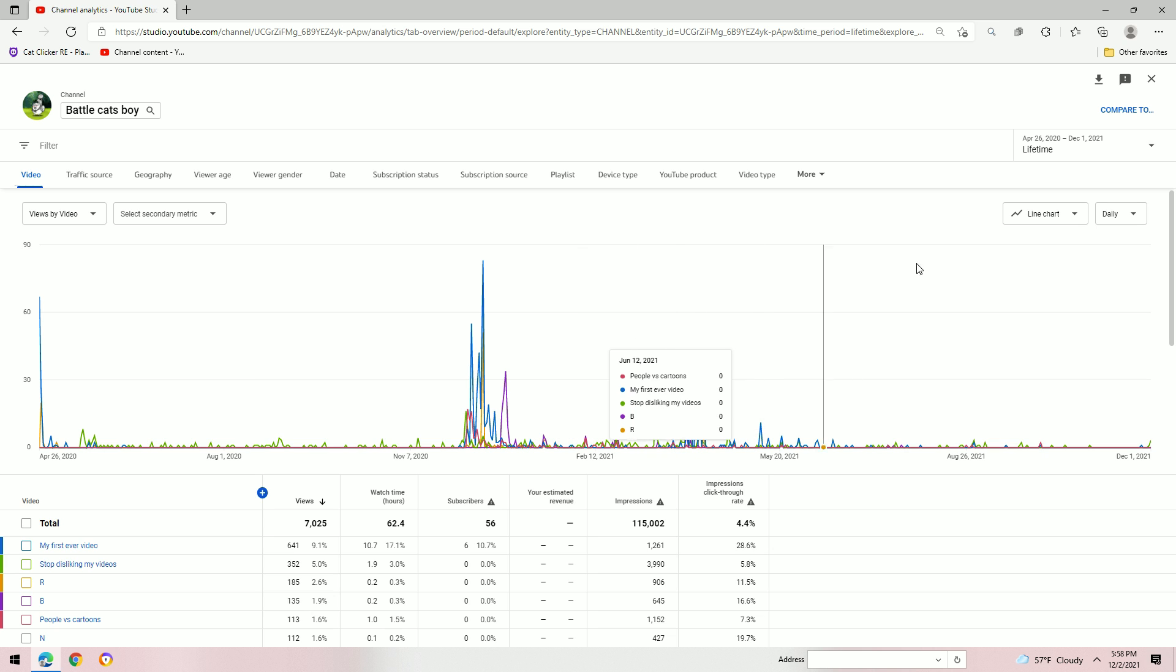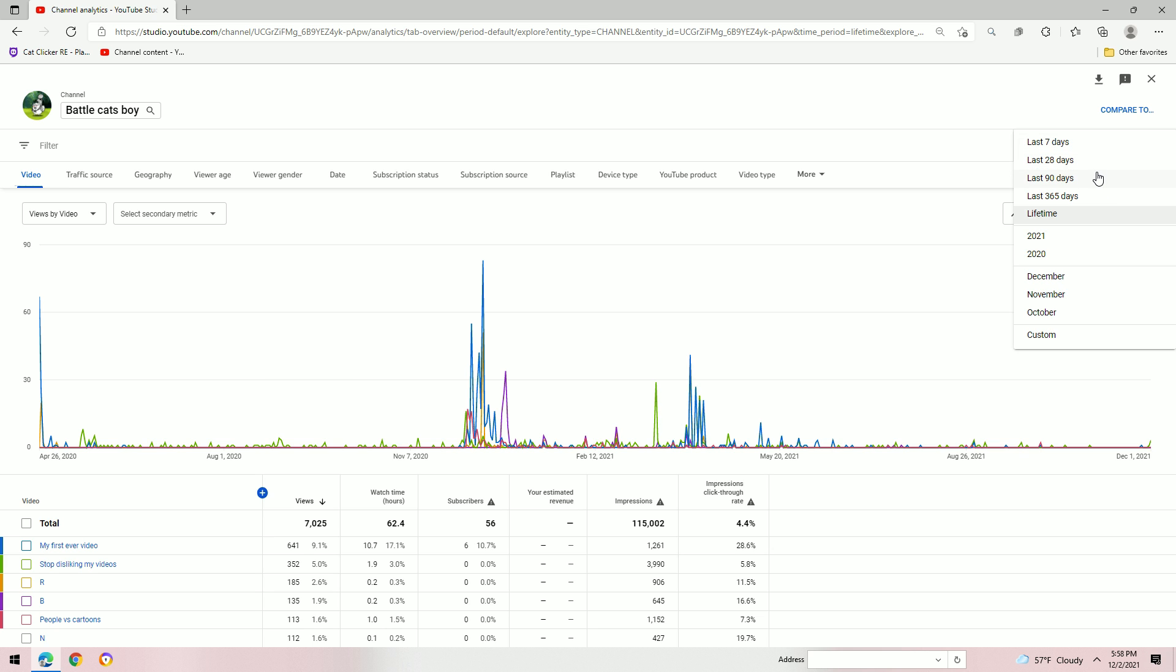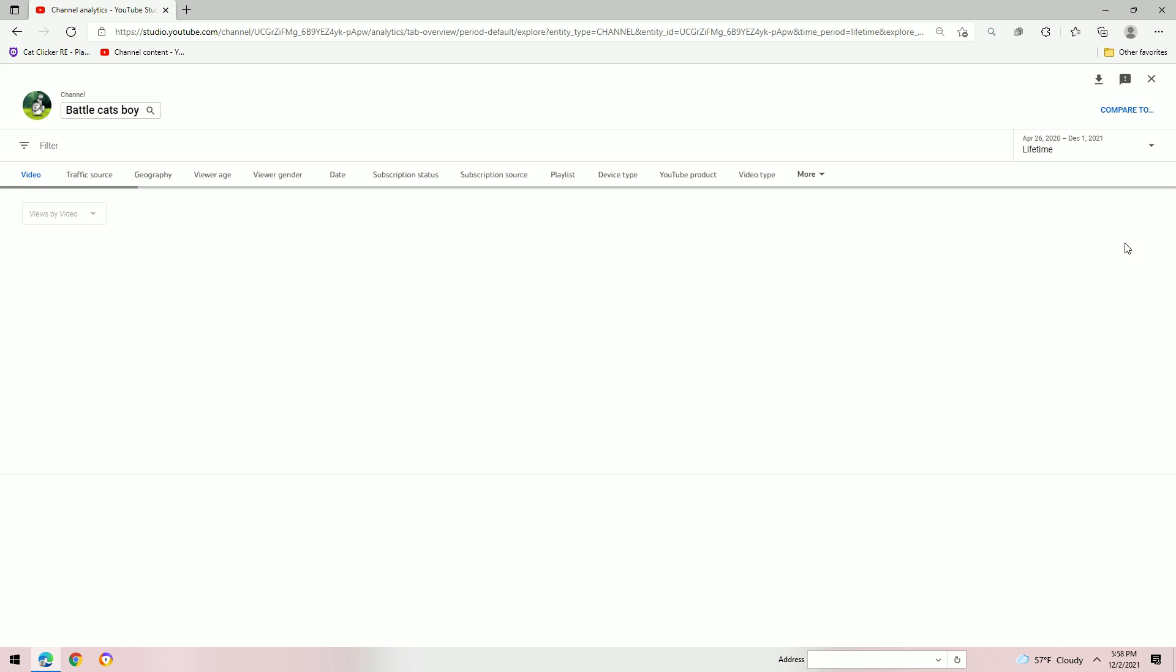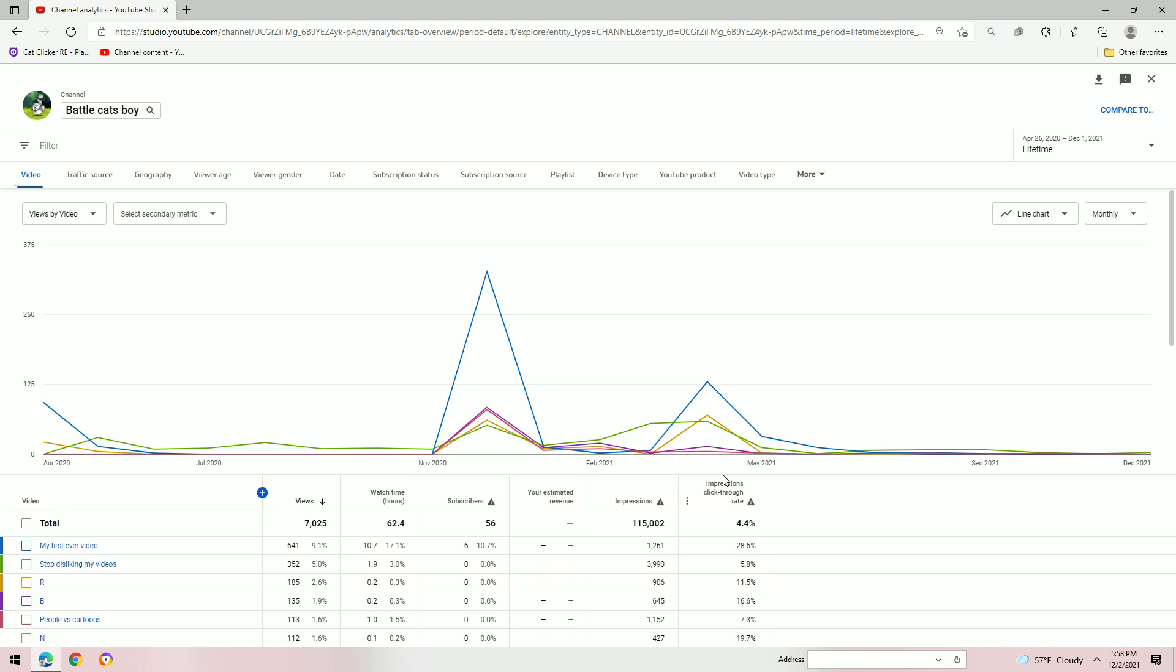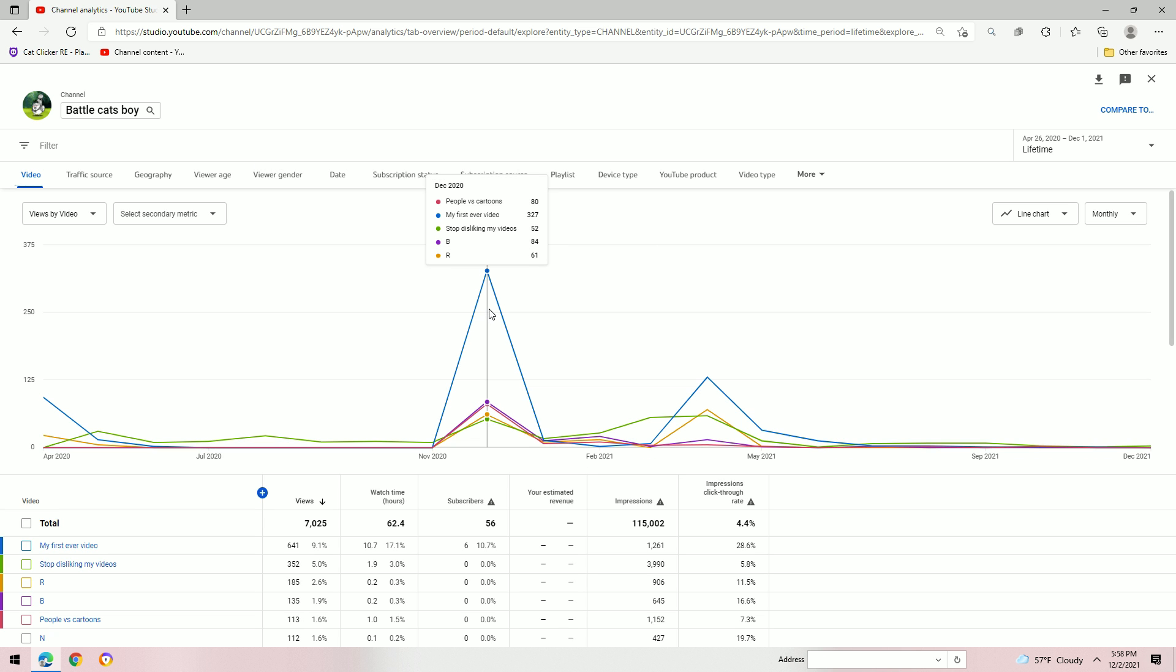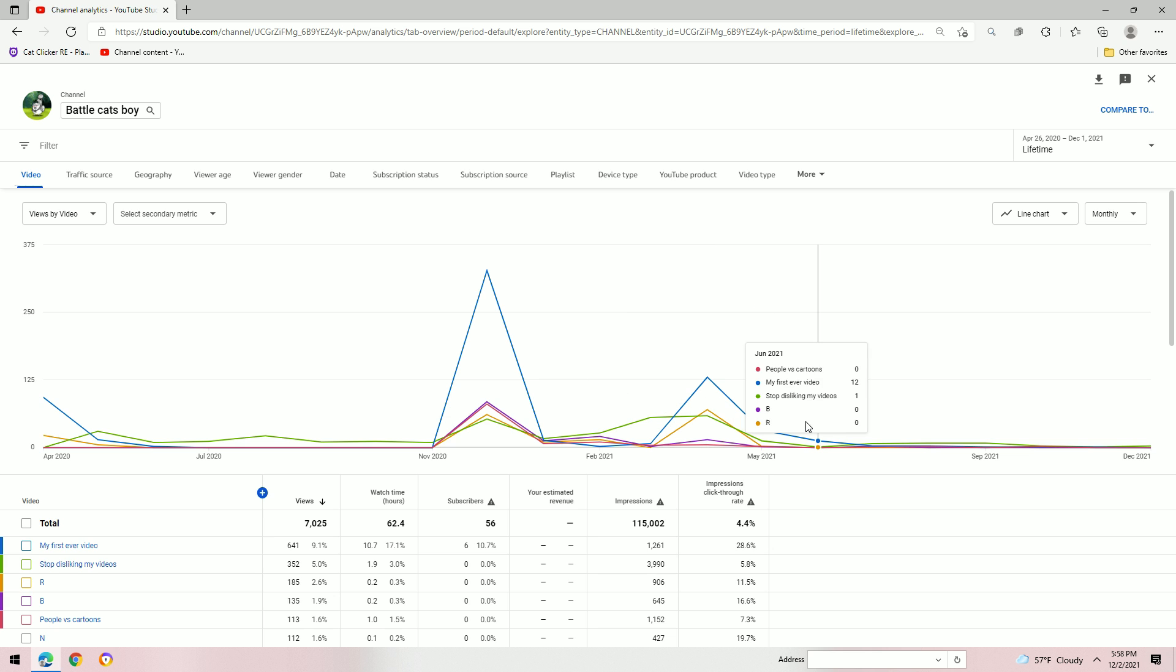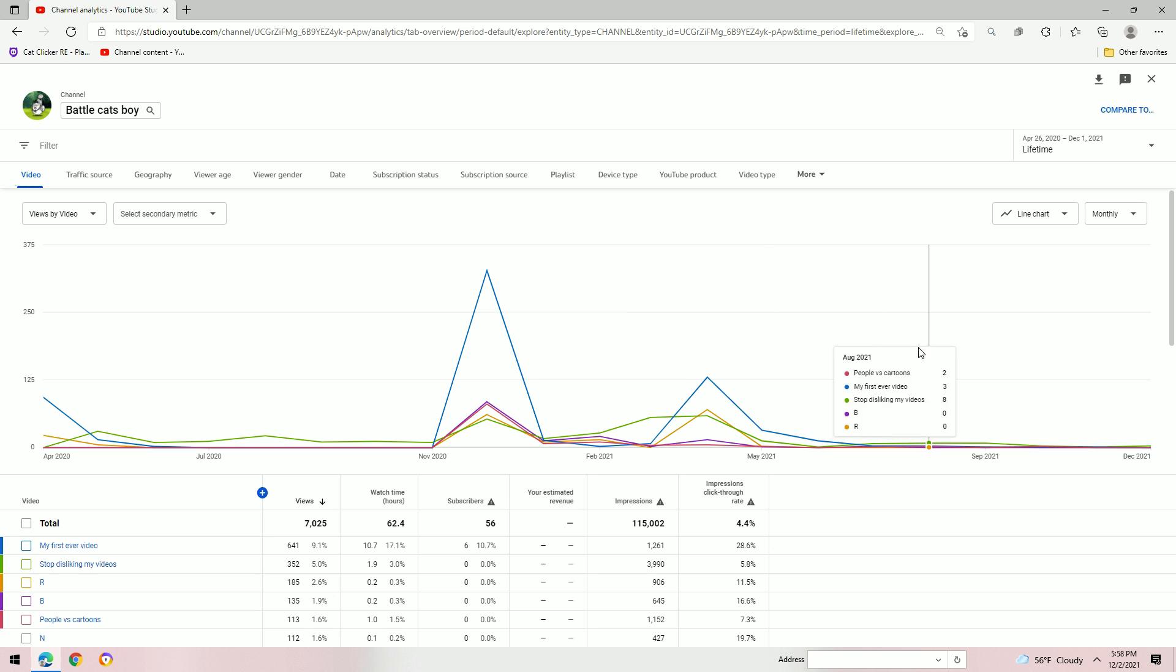Like, if you look on my channel. Okay. Monthly. April. Wait, where is it? It's going from April 26th to December 1st.